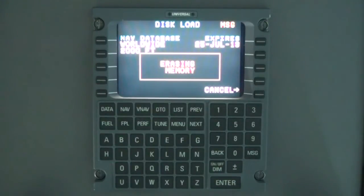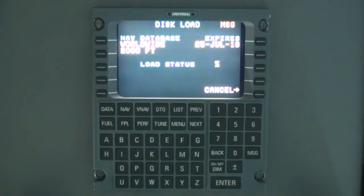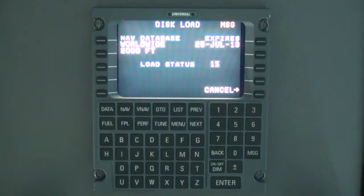The FMS must clear the memory before the database will load. As the database loads, the load status is indicated as percent complete.